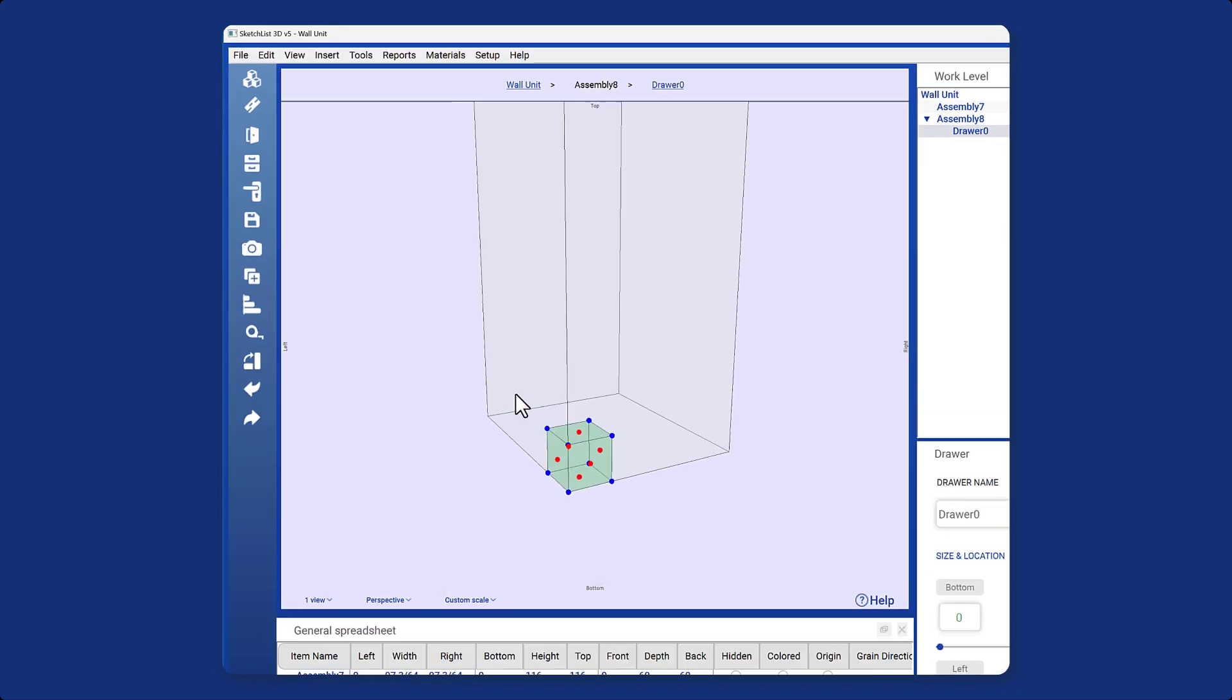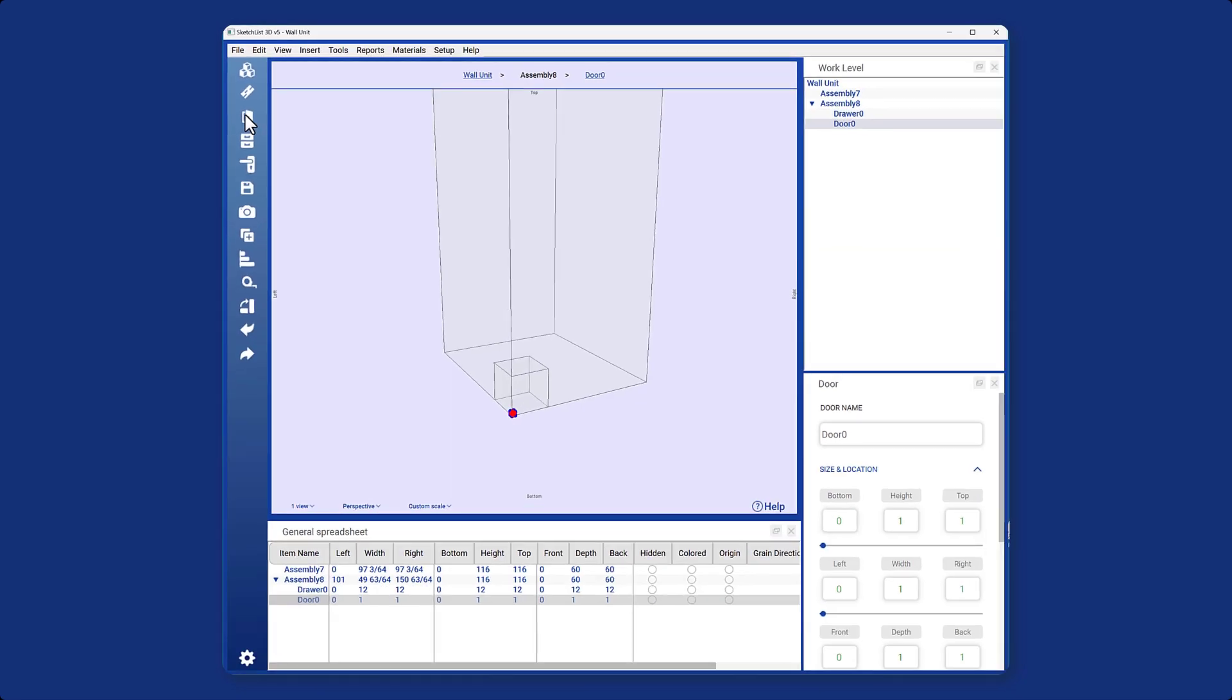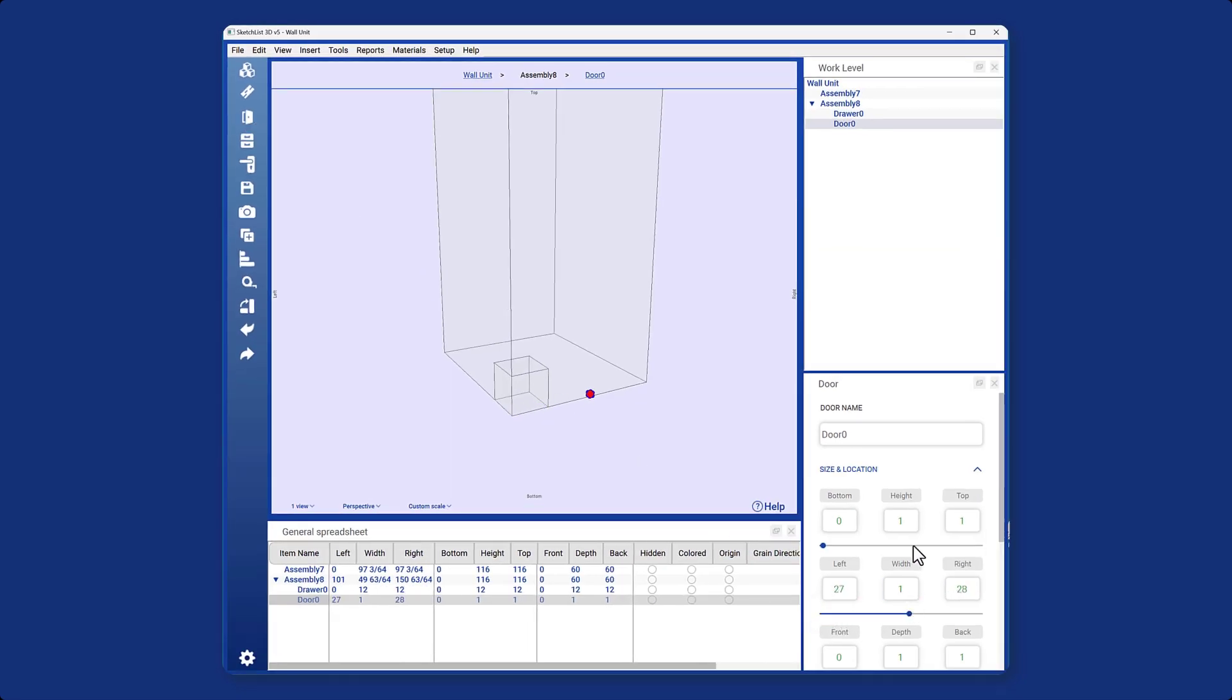Similarly, if you want to add a door, the process is the same. I will move its location using the pointer here. Here I will add the door dimensions. You can also add boards to your assembly.